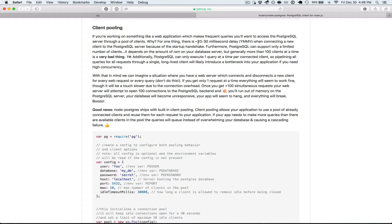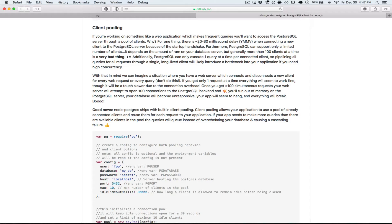Postgres can also only support a limited number of clients. It depends on the server that the database is actually running on. It also depends on the web application server, because both sides have to take up resources to represent the connection in memory, in buffers, in the kernel, all that sort of stuff.